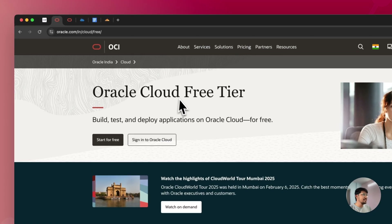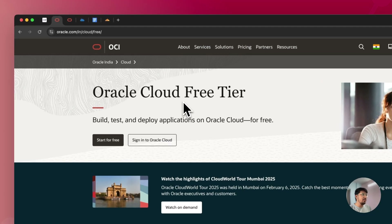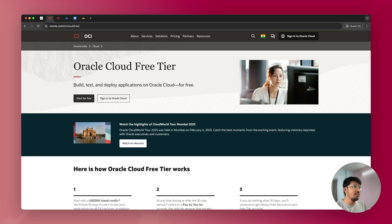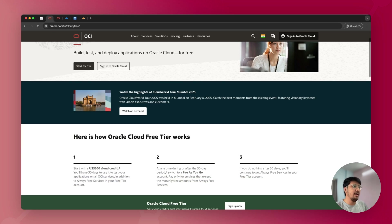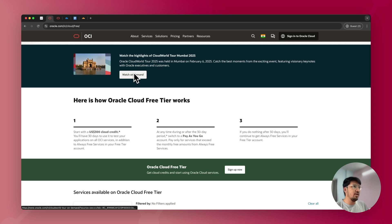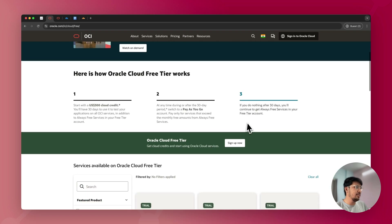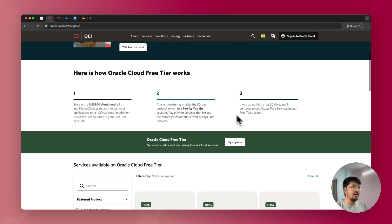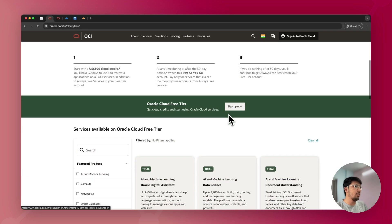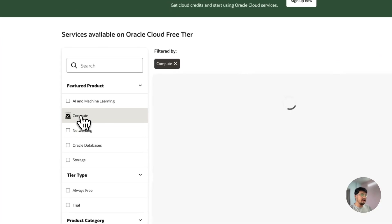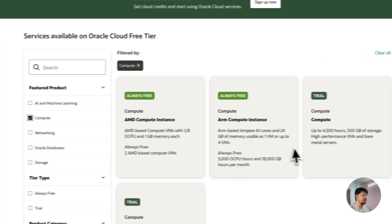The server we'll be using is Oracle Cloud — the free tier server. Oracle Cloud is one of the few clouds that offers a free tier server, and it is always free. You can visit oracle.com/cloud/free. We need compute for this — that is the servers, virtual private servers.